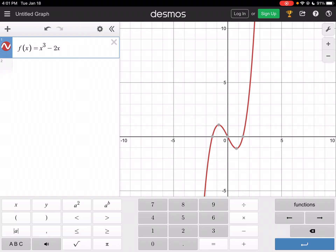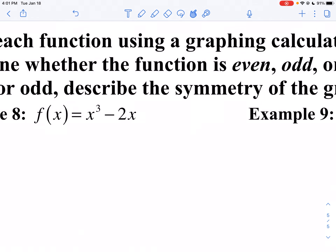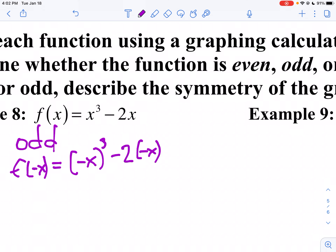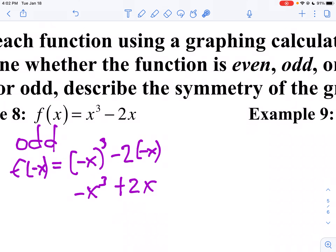That seems to be symmetric with the origin, doesn't it? Because I look at every point, I've got the point opposite. Since it's symmetric with the origin, we're going to say that's an odd function. Let's check it algebraically — let's find f of negative x. That would be negative x cubed minus 2 times negative x. When I cube a negative, it's negative, so I get negative x cubed. A negative times a negative is positive 2x. Notice this is exactly the opposite of my function.